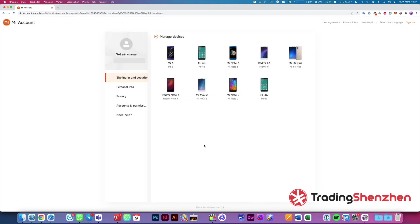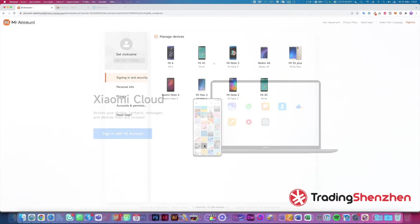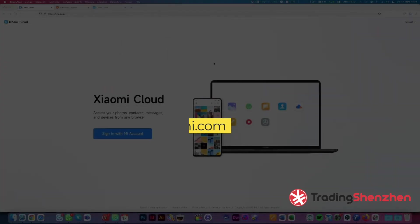Now the device is unlinked from the account and the last thing we have to do is deactivate find my device.